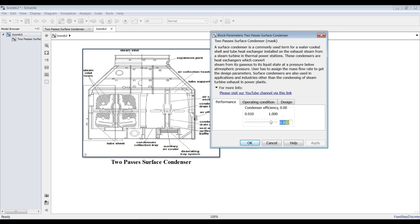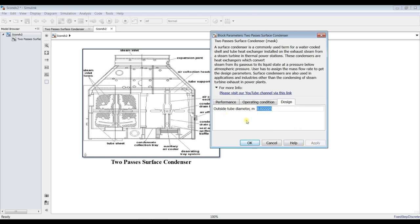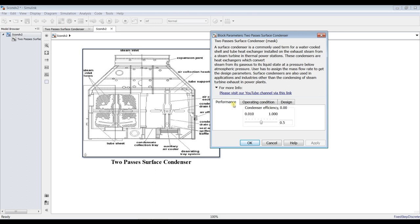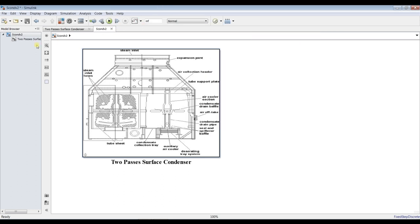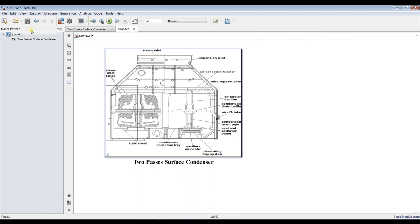And operating conditions: what is the cooling water temperature? Suppose it's 15 degrees Celsius, and you can specify outside tube diameter. I'll keep this. First of all, we have to go inside, but before this step you have to check your model browser.